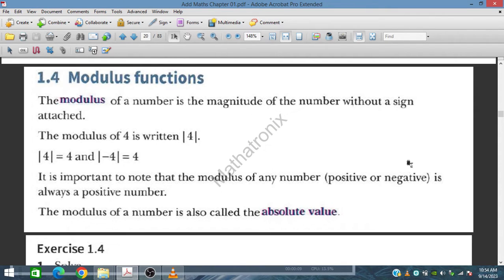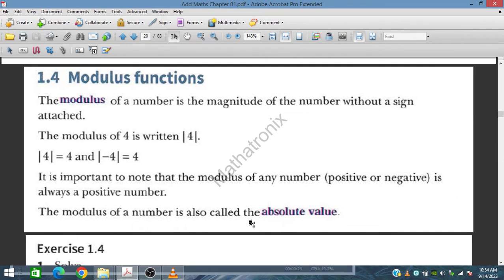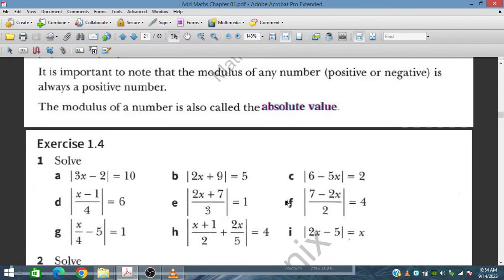The modulus function always gives the magnitude of a number without a sign. If we take the modulus of 4, it gives positive 4. If we take the modulus of minus 4, it also gives positive 4. So the modulus always gives the absolute value — the number without a sign.